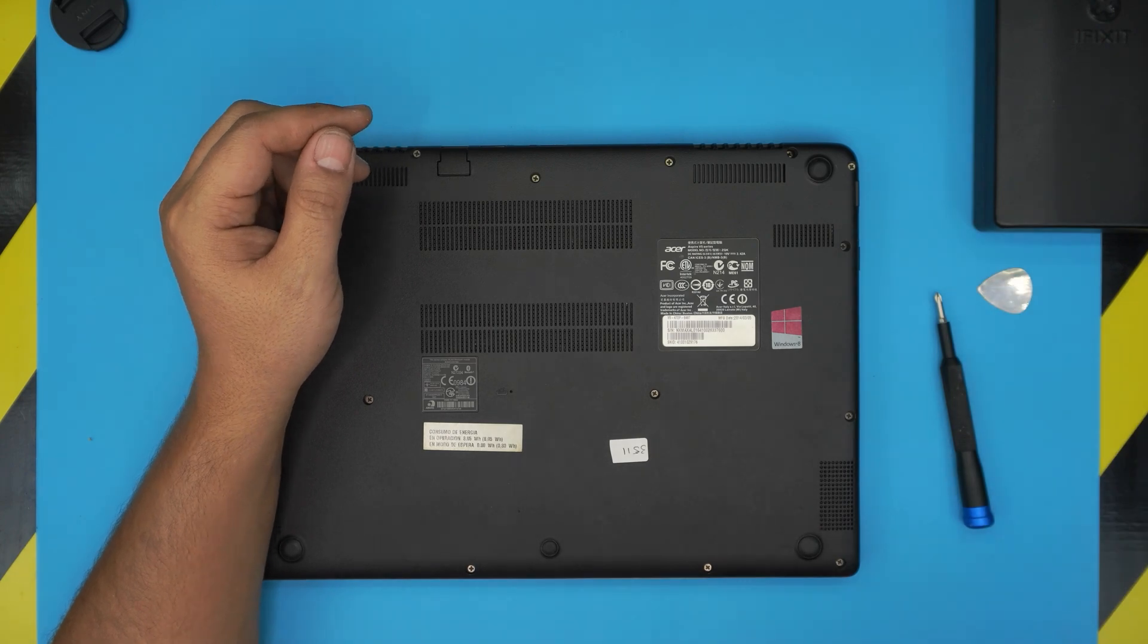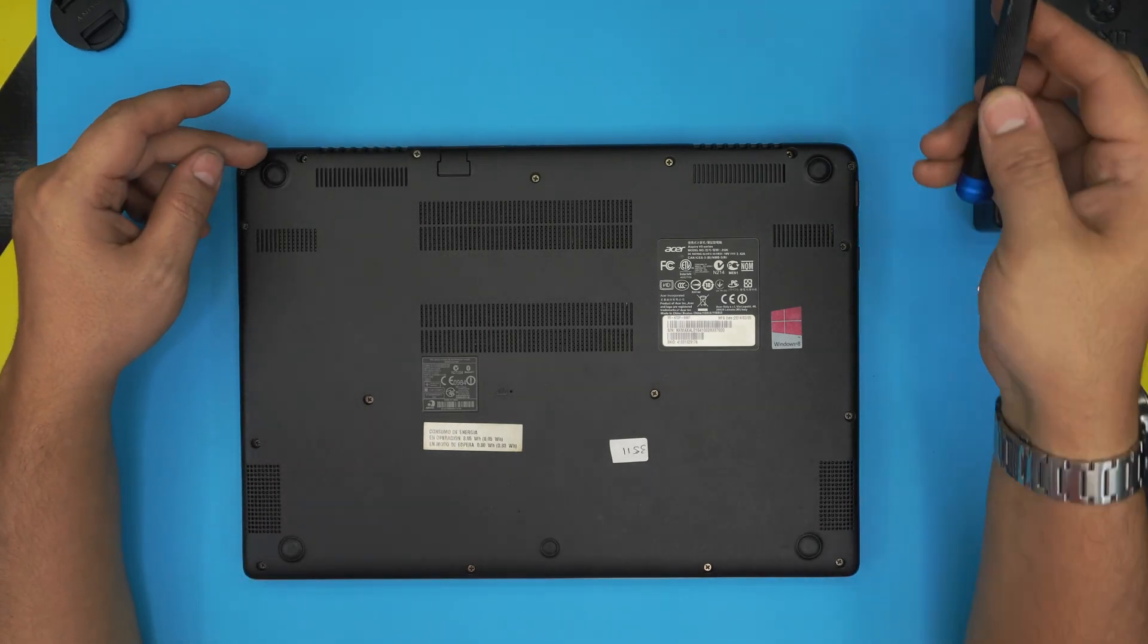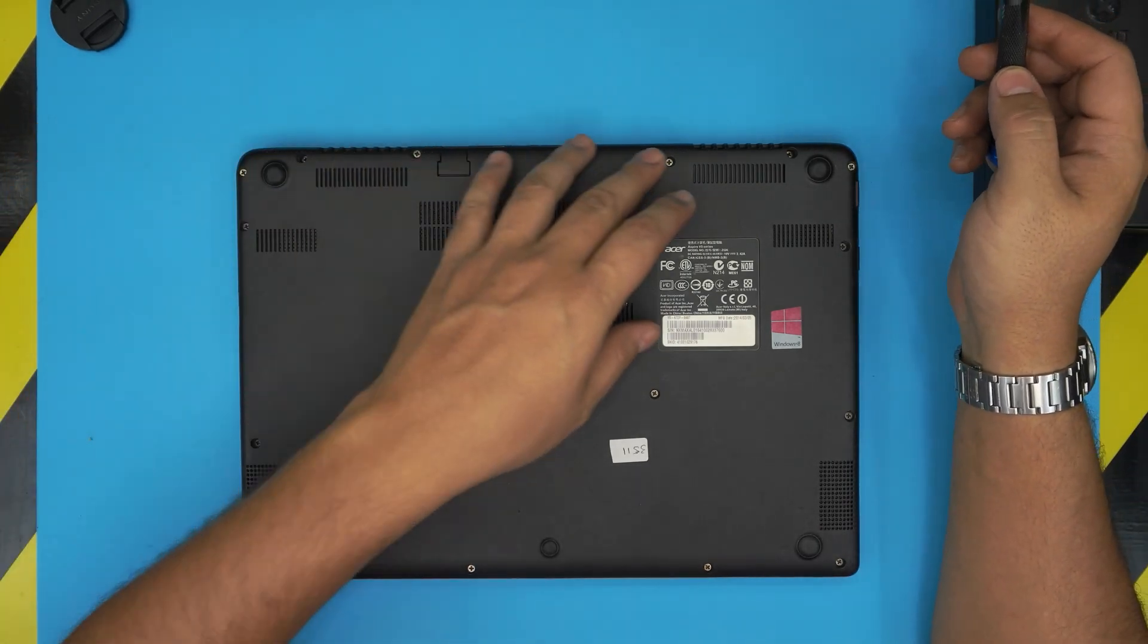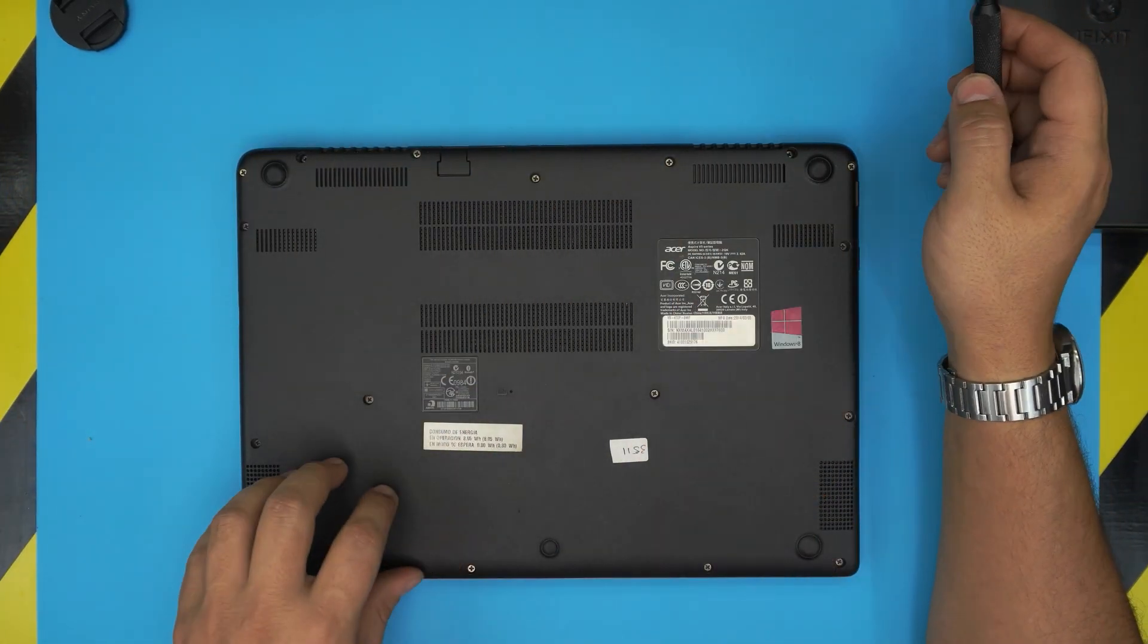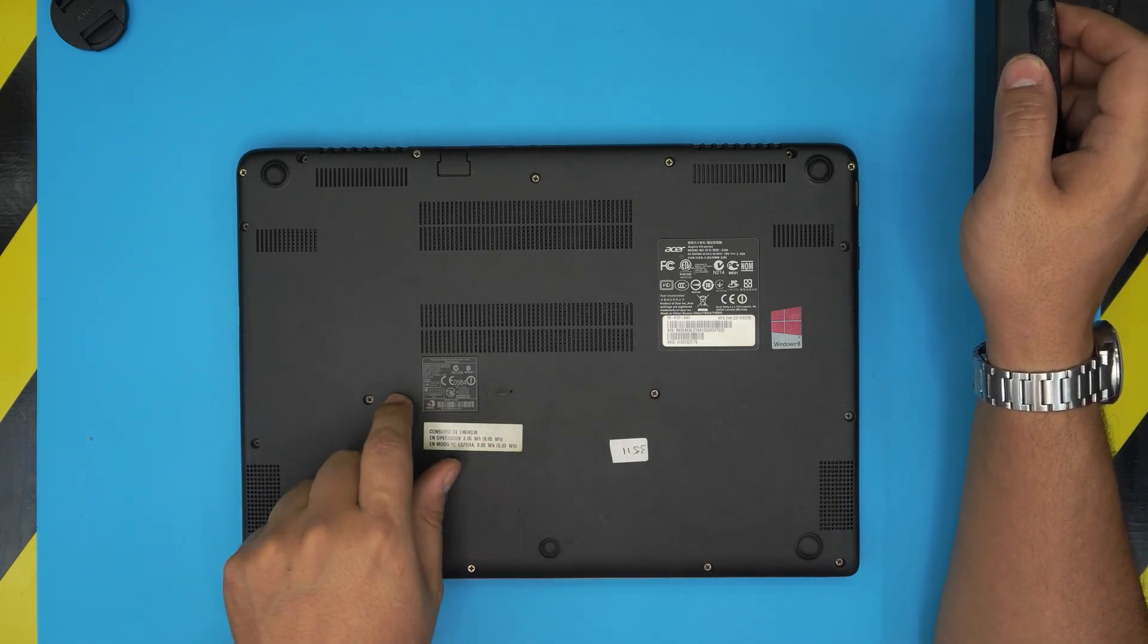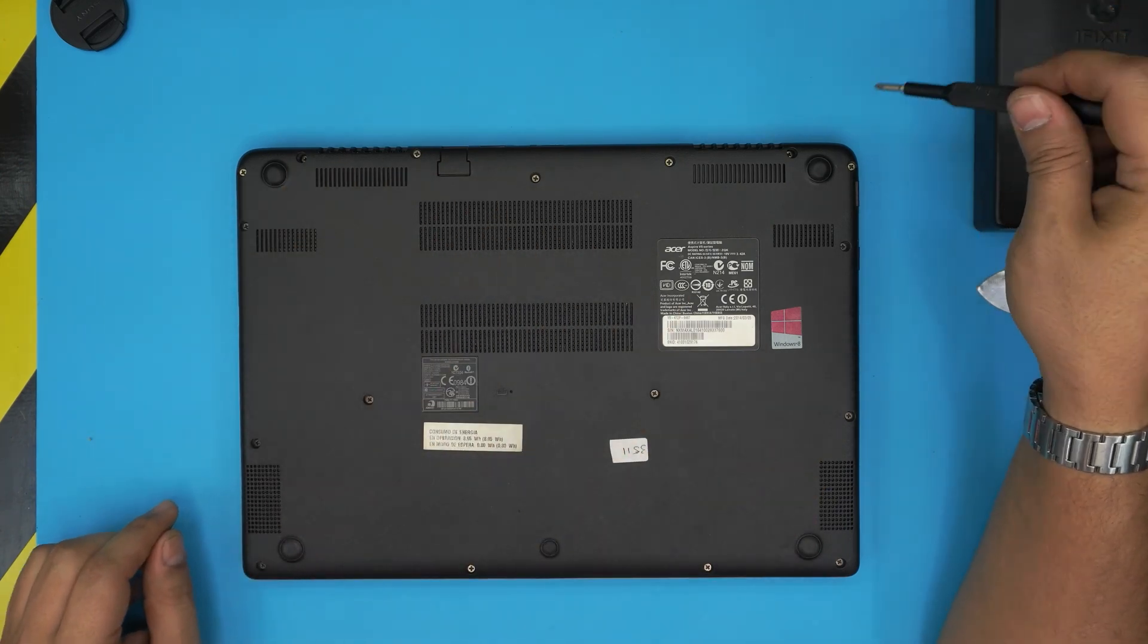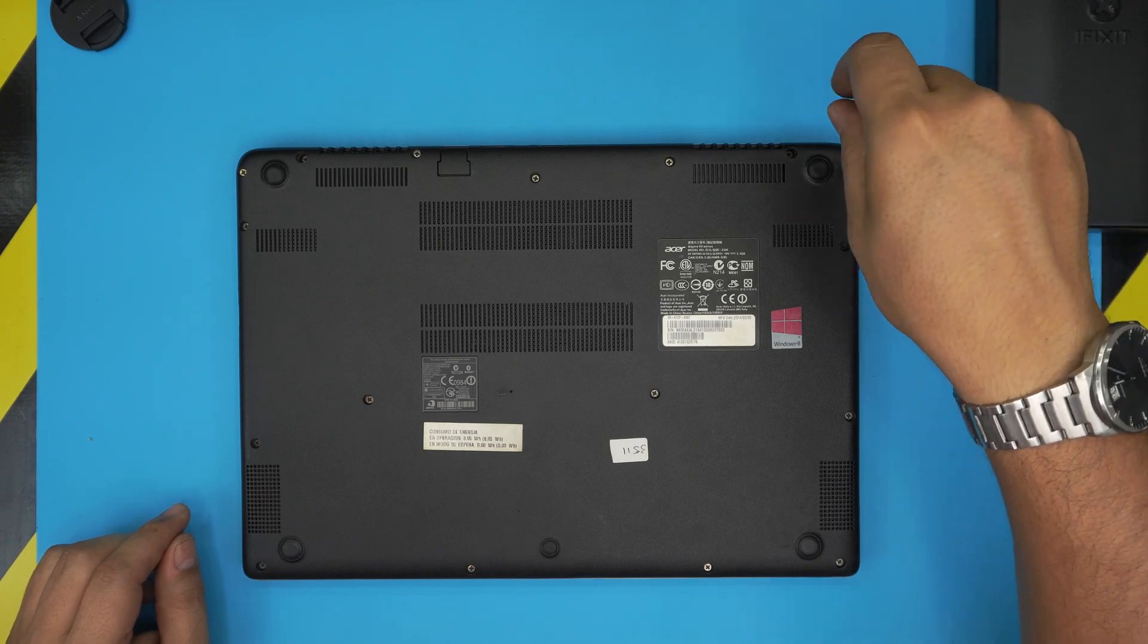What we're going to do down here is remove all the screws that we see on the bottom casing, including the two in the middle. Don't forget that, and double check to make sure you have removed all of them.